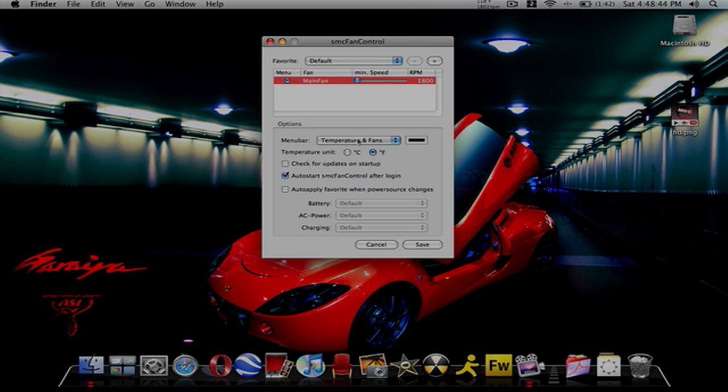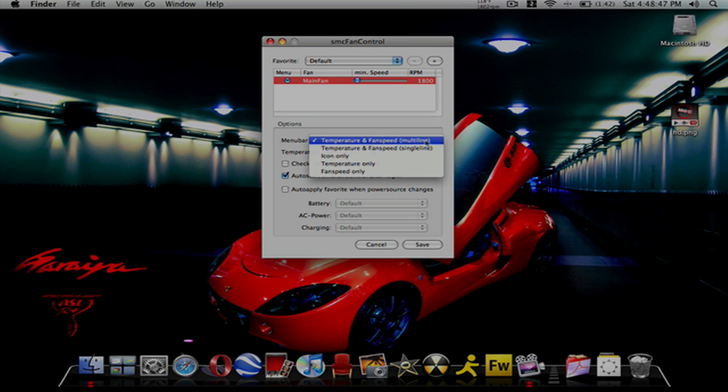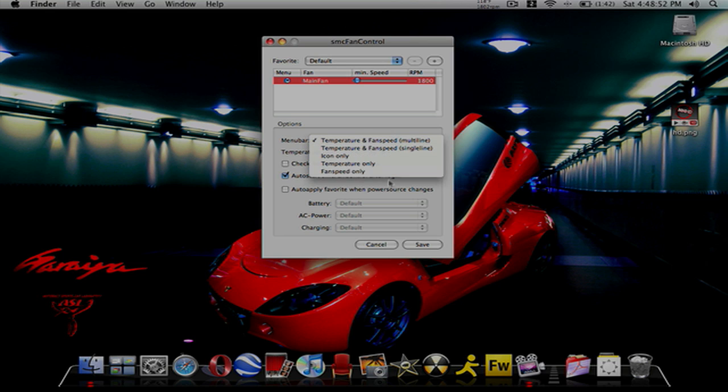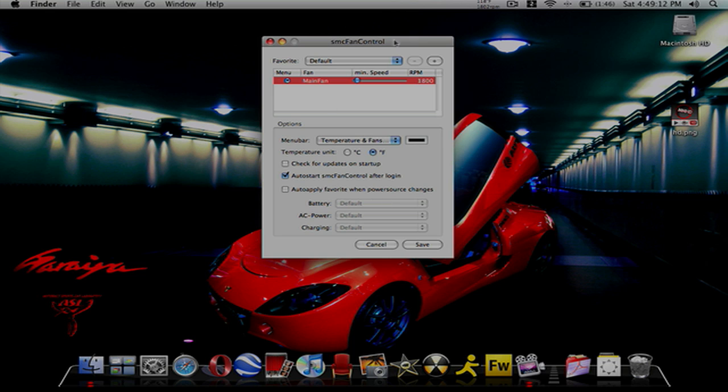For the menu bar, you can have it in two lines like I have, one line, icon only, temperature only, or fan speed only. Then you can change the color, you have Celsius and Fahrenheit, check for updates on startup, auto start SMC Fan Control after login, auto apply favorite when power source changes, and then you have settings for when your battery is plugged in.